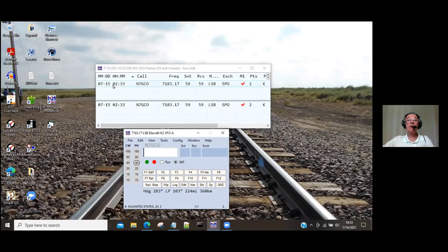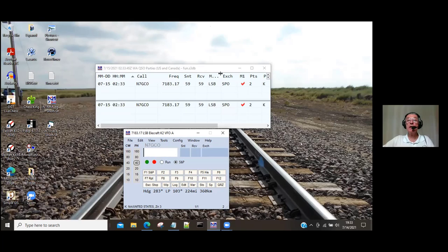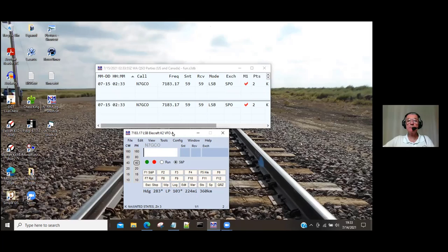Up here in the log window, here's all the information you need for the log: date and time, the call, the frequency (read from the radio), the two RSTs. M is mode. You can put your mouse at the edge of any window and make it bigger to see the whole thing. The exchange was SPO and it's a multiplier.